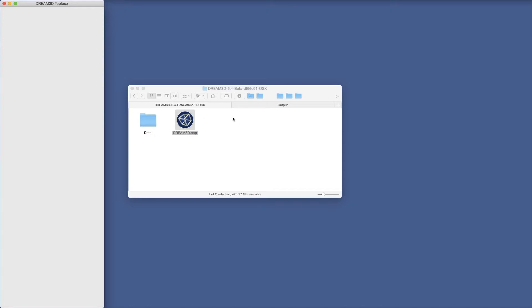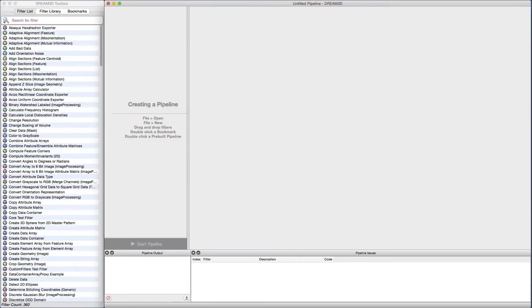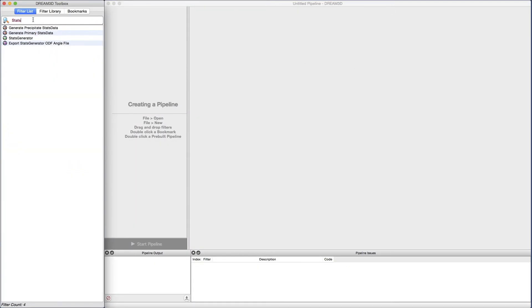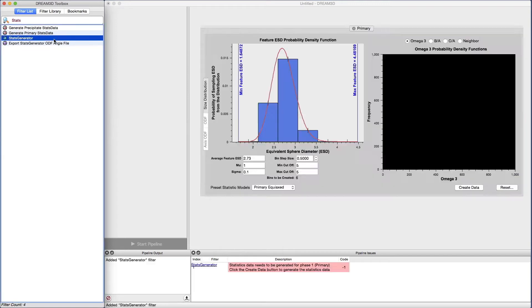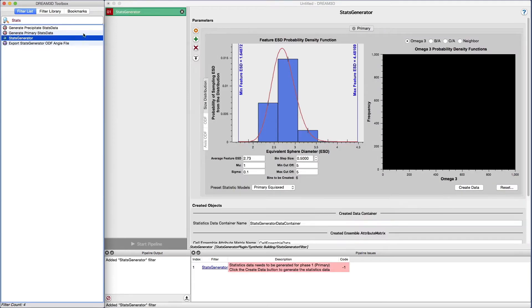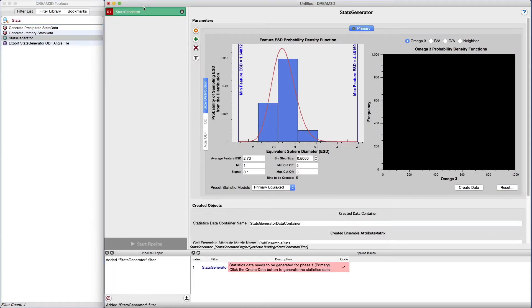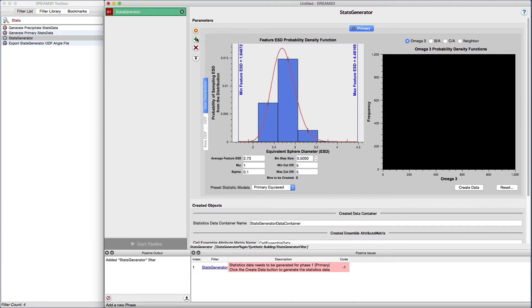Open Dream3D and select the stats generator from the filter list. This presents the user interface that will be used to input all the parameters that go into generating the needed statistics. When the filter is initially inserted into the pipeline, a default primary phase is created for the user.